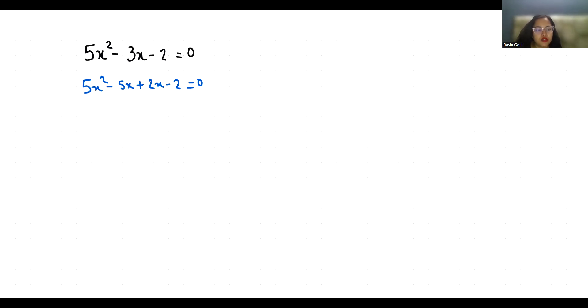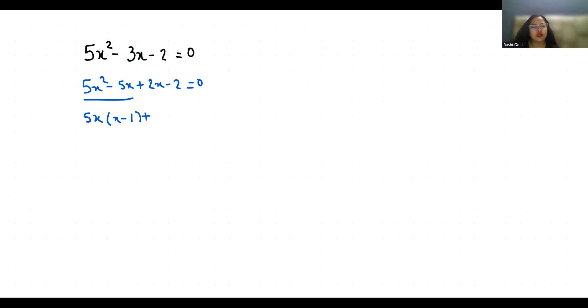Now from first two terms I can take 5x as common. So x minus 1. Now if I take 2 as common, x minus 1 equals 0.